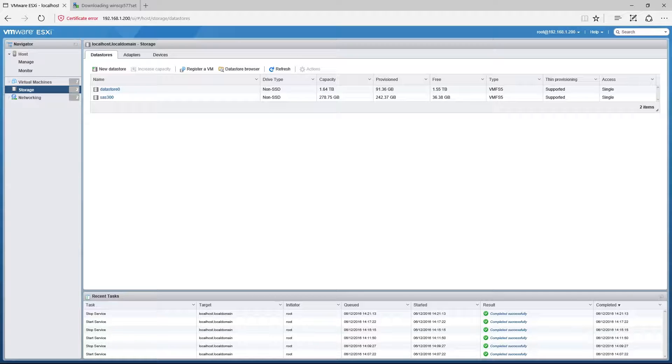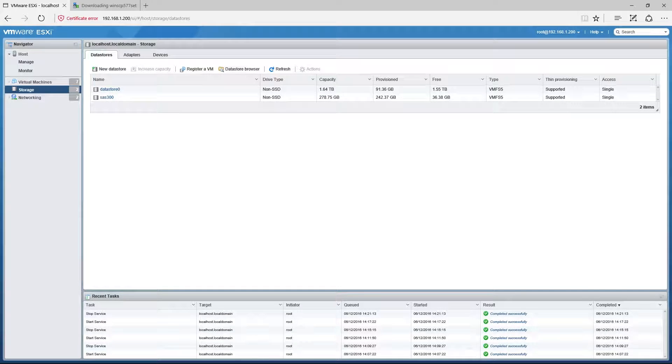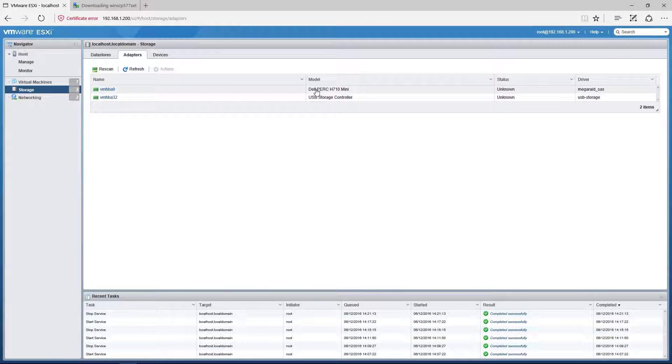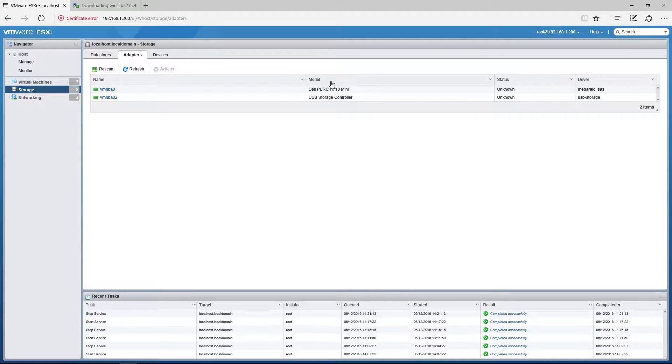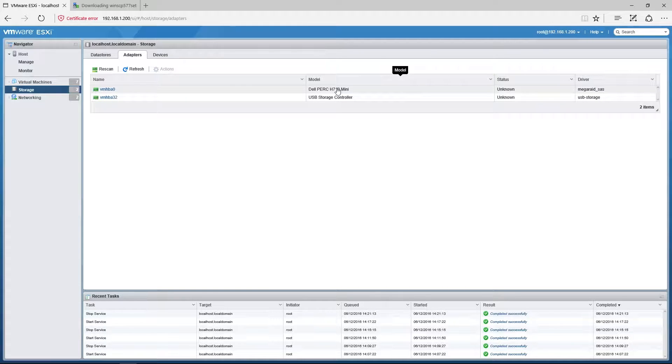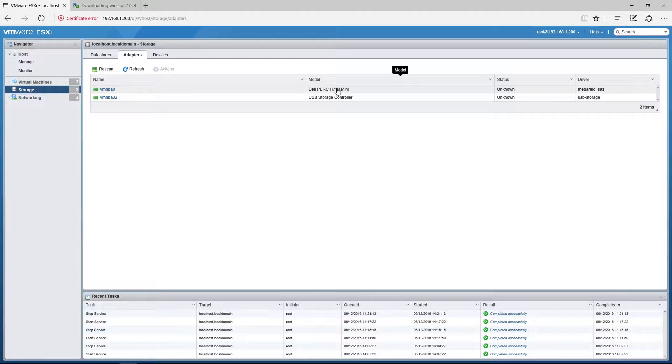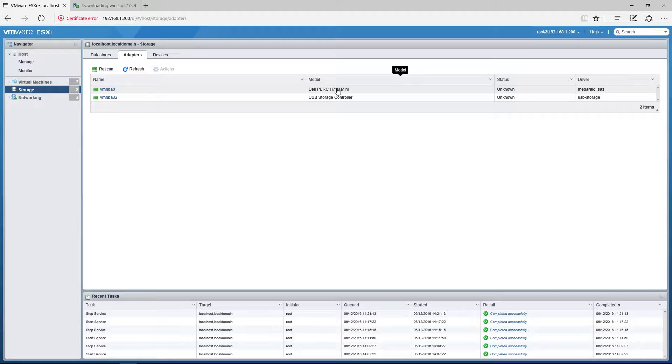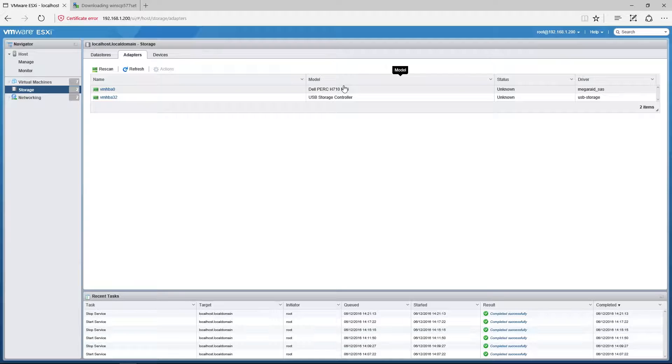And we're specifically going to be addressing the PERC H7 series, so the 710, 720, 730s that may be found in those different generations of Dell servers. Now specifically we'll be looking at the log files to see if we're detecting corruption, degradation, anything wrong with the drives. So if you're suspecting something wrong with your disks, this is the way to do it.